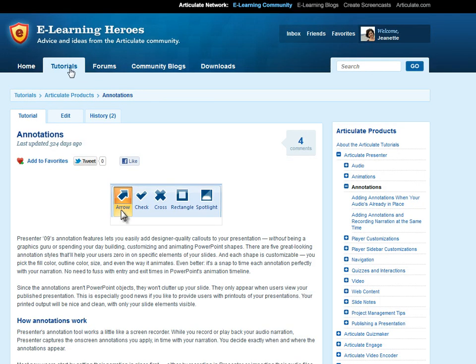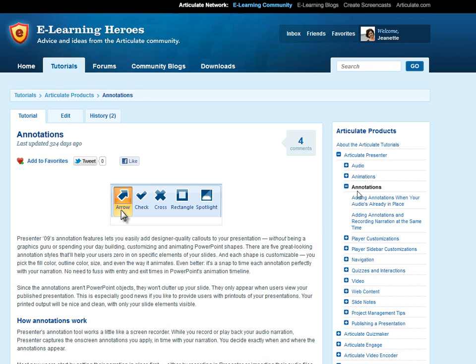So you want to click on the Tutorials tab in eLearning Heroes and then go to the Articulate Product section and in the Presenter section of the tutorials you'll see this option here called Annotations and that'll take you to a couple tutorials that you can take a look at.